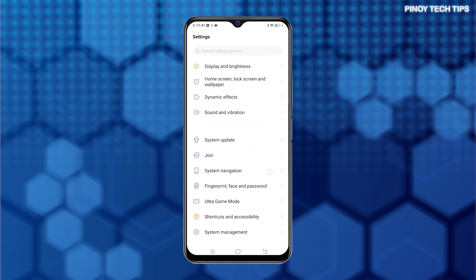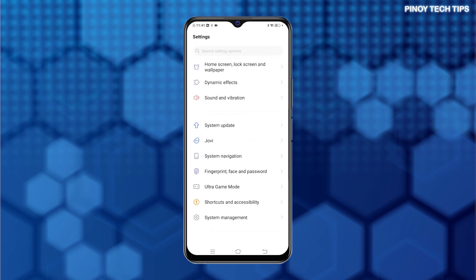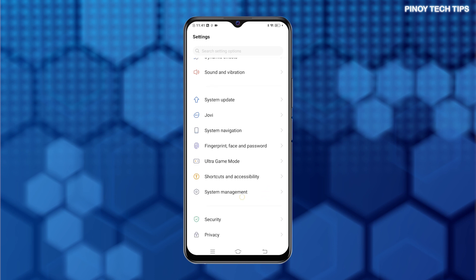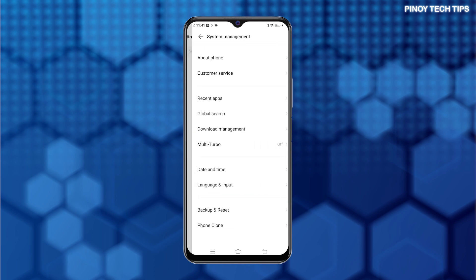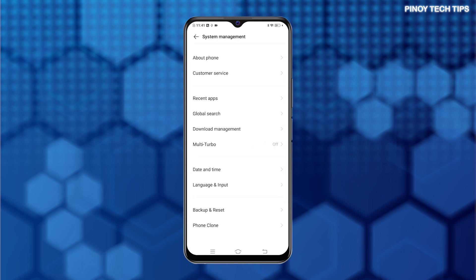Scroll to find System Management from the given items. Then tap on it to access the System Management menu.